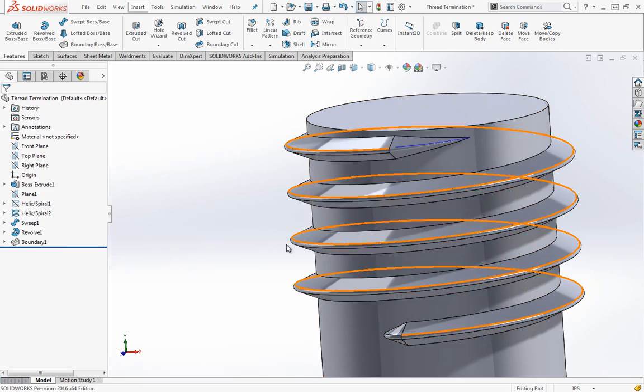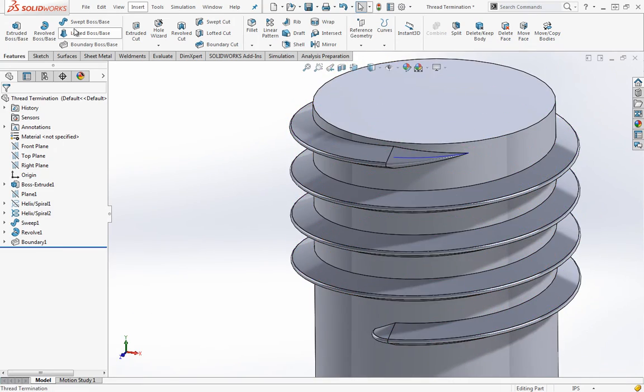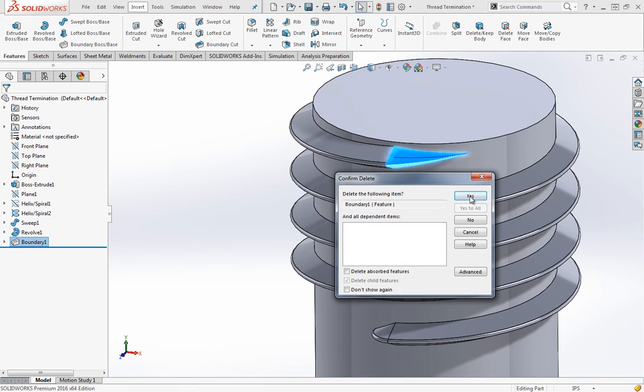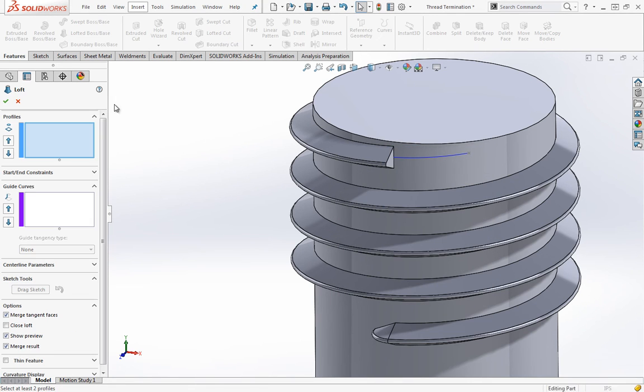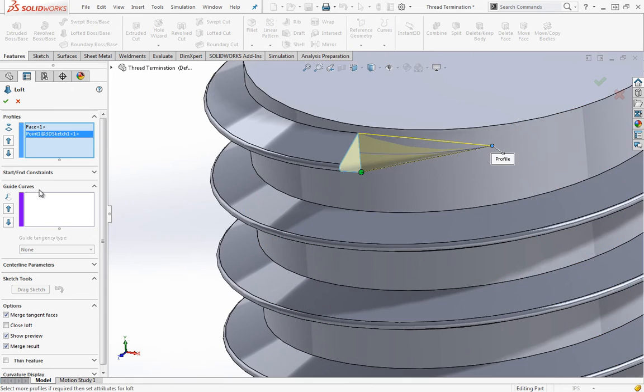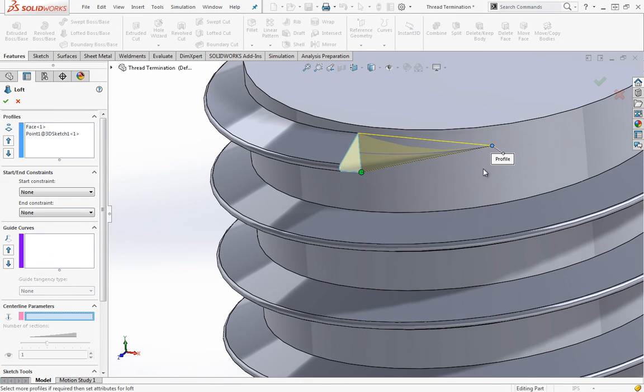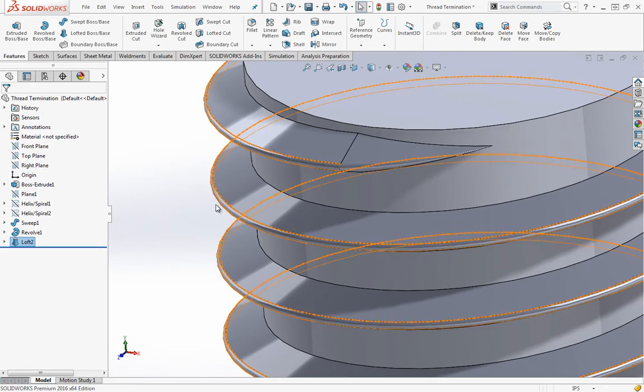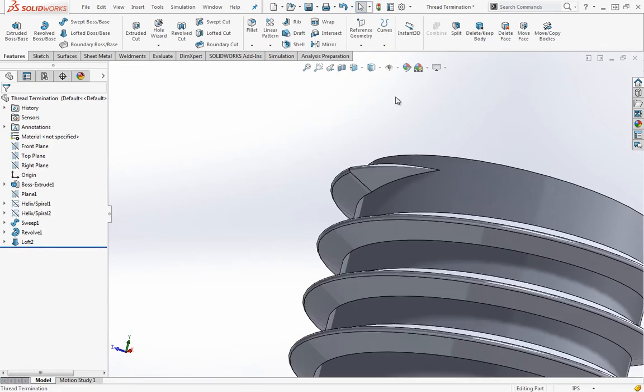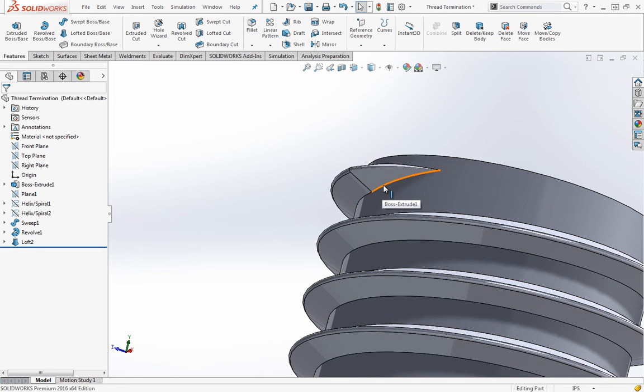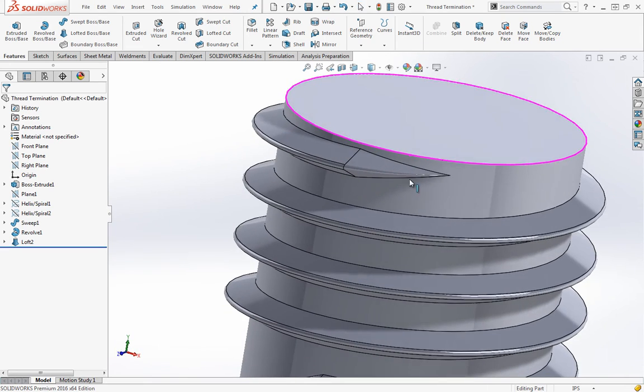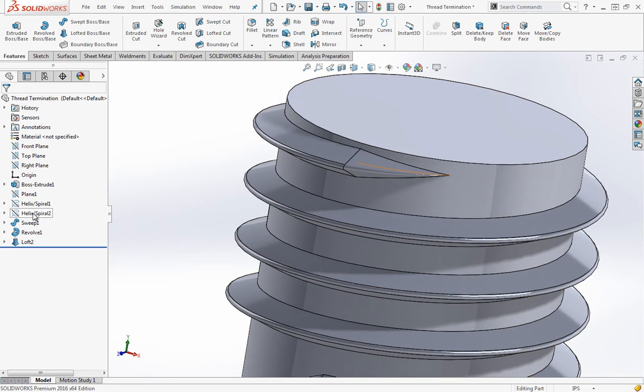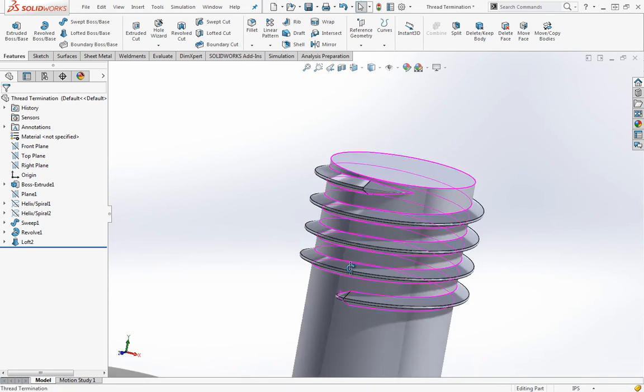You can also use the loft tool. In this case, we could use the loft and choose these two profiles. Then here, instead of guide curves, we choose centerline parameters and choose out this and click OK. You should get roughly the same profile. I did run into a bit of an issue where the profile of the loft didn't fully merge with this side. There were some gaps for the 0.07 turn helix. That's one thing that you might have to edit or work with.